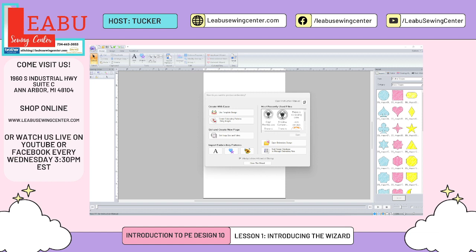Hello and welcome to Laboo's Sewing Center's new digitizing series. My name is Tucker and I'm going to be your host here. This series is going to focus on Brother's digitizing software PE Design, specifically the 10th version of this software.